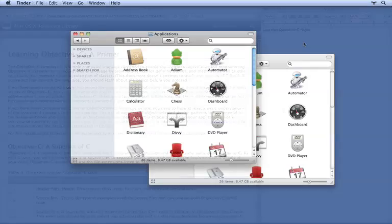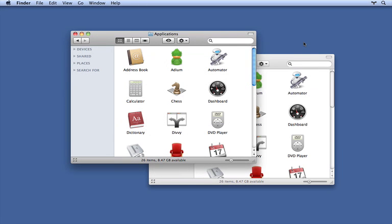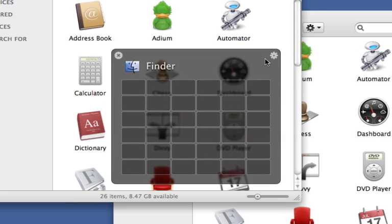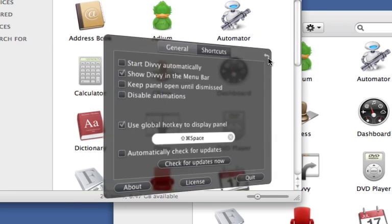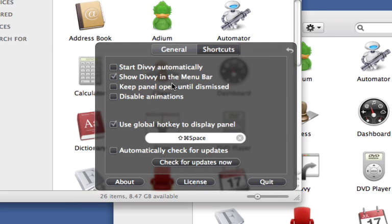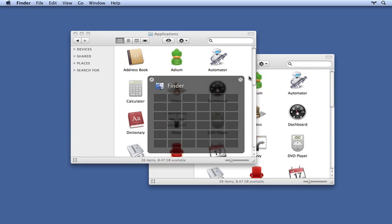You might have noticed that it's a bit of a hassle to bring up Divi every time you want to work with a new window. Don't worry, we thought of that too. Pop over to Preferences and choose Keep Panel Open until Dismissed. Now go back to the main panel and let's try this again.